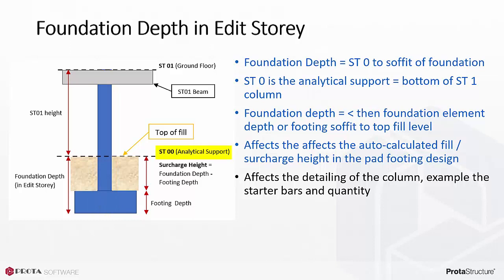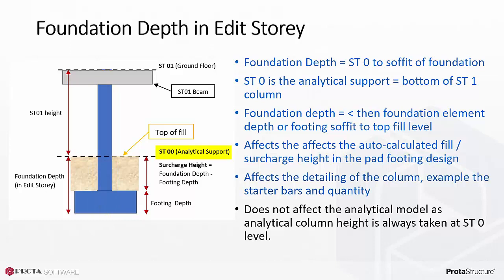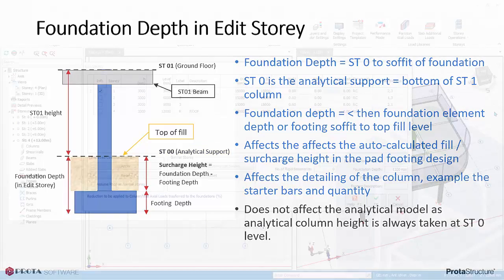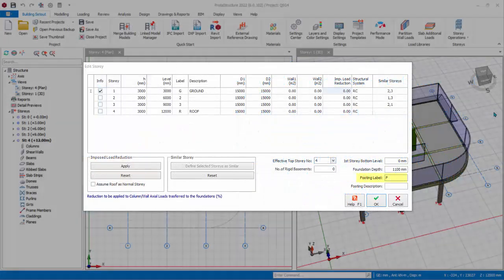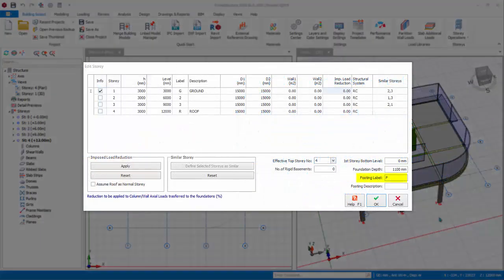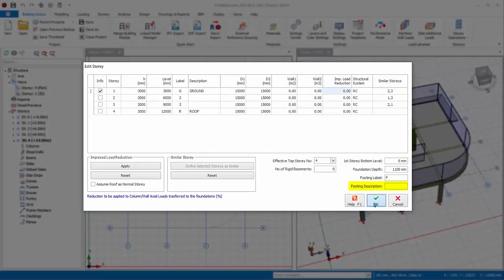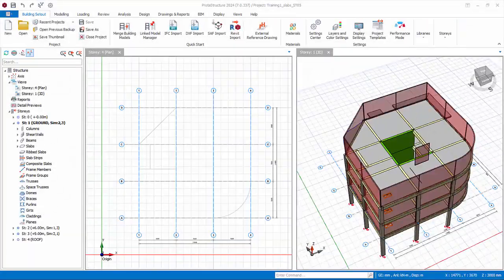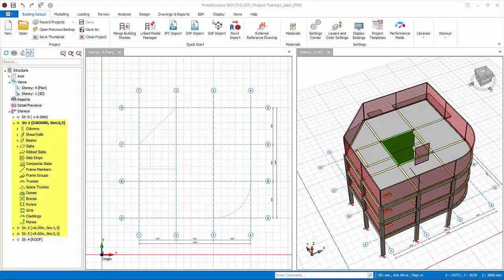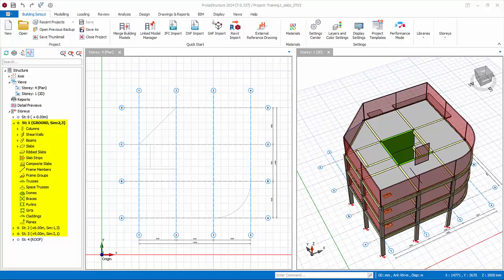This value does not affect the analytical model. In analysis, the support of the column is always auto-created at ST0 level. Footing label is the prefix applied to pad footing. Footing description is for your own information. Click OK to save and exit. Notice that the 3D view now shows story 1, 2, and 3 with identical members.